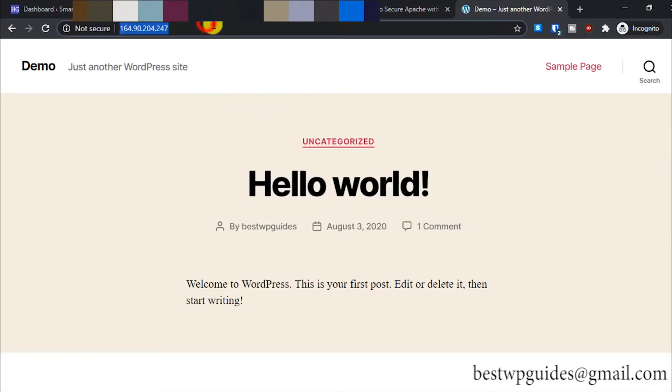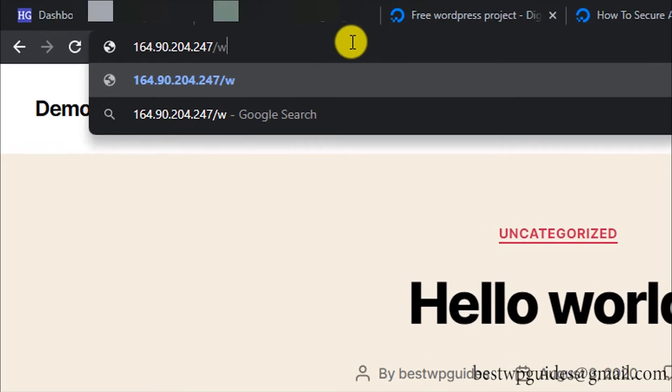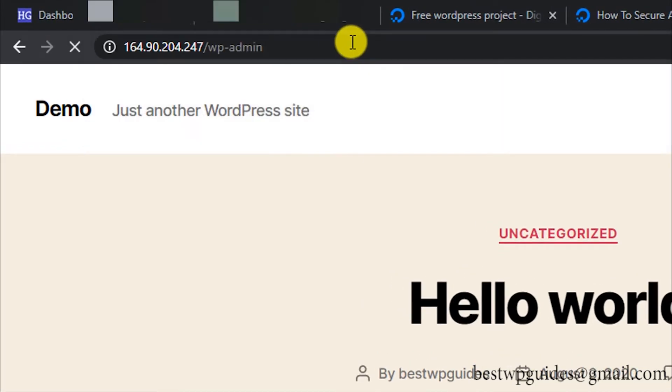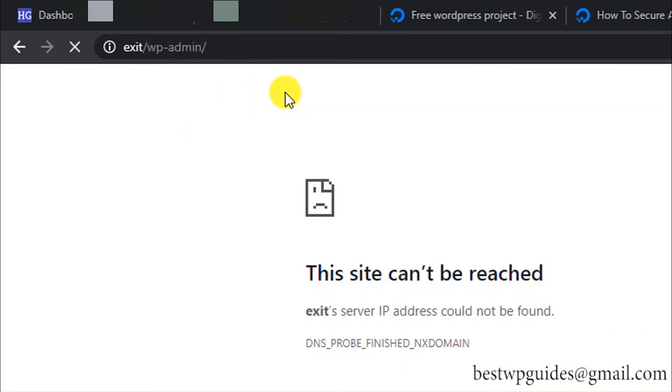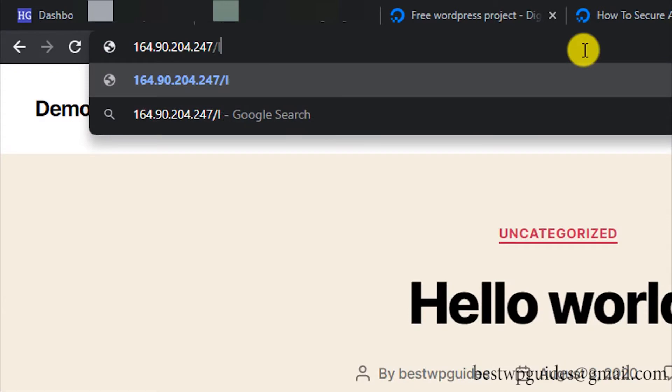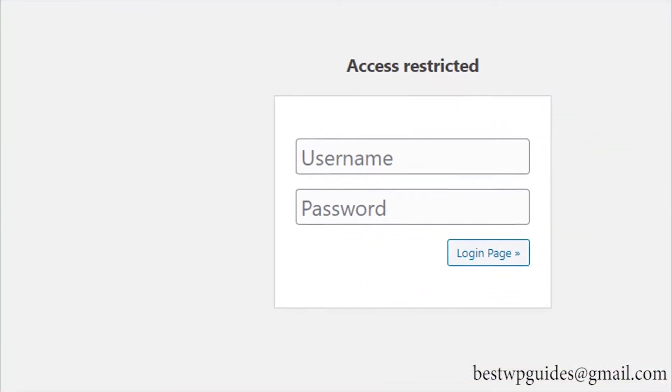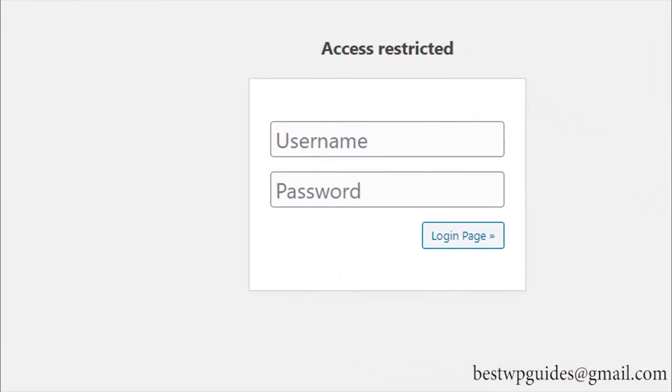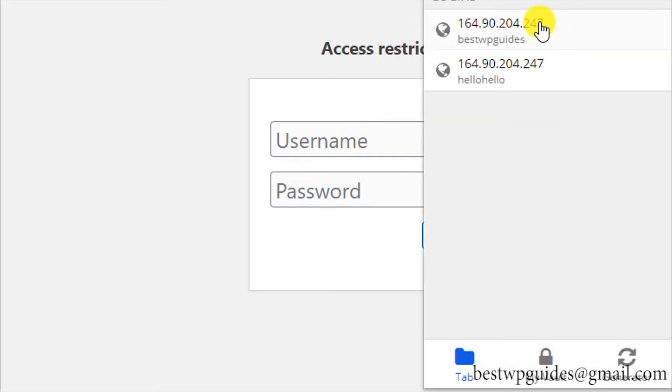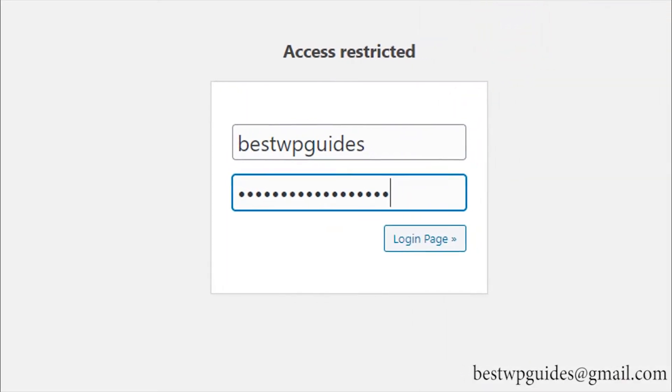To log into the WordPress admin area, what you have to do is add /wp-admin, or you can also add /login. Just add /login and enter your username and password.